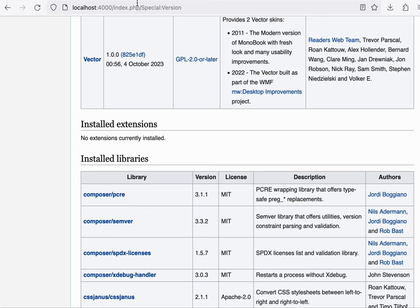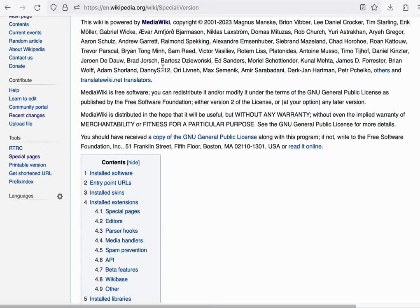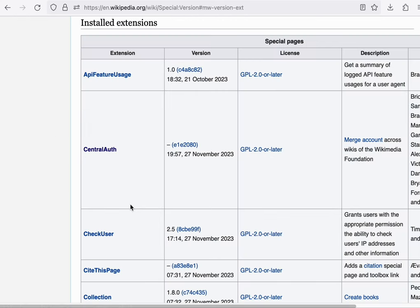If you compare this to the same page on the live Wikipedia site, you'll find that there is a rather long list of extensions, and we'll go through some of those in just a moment.